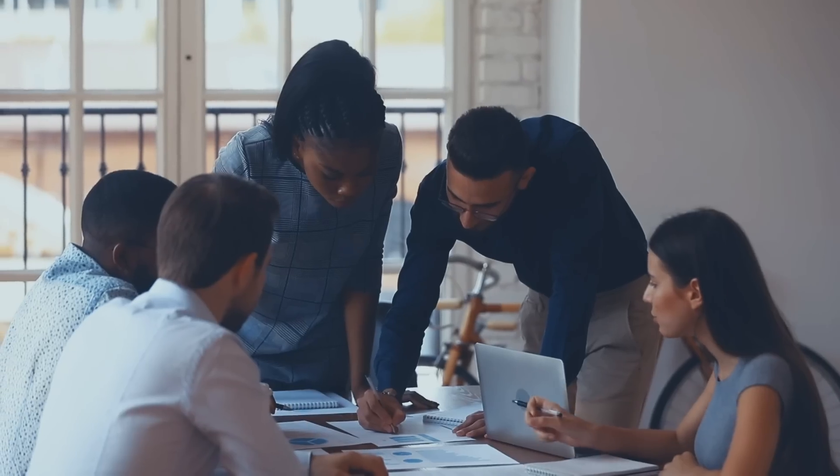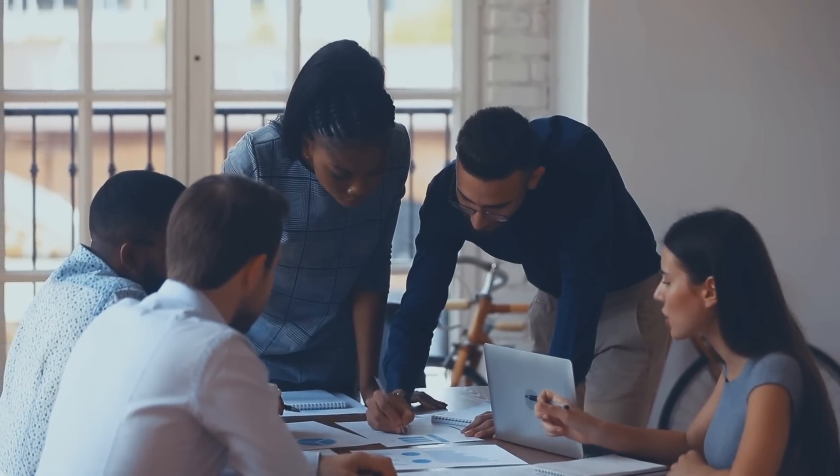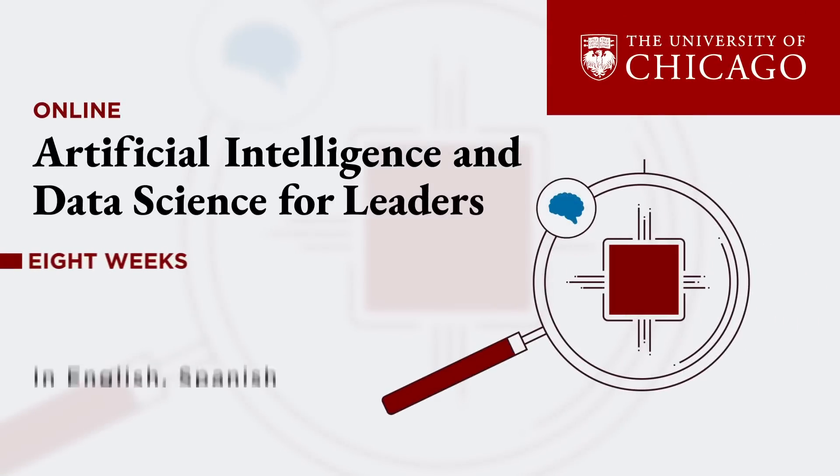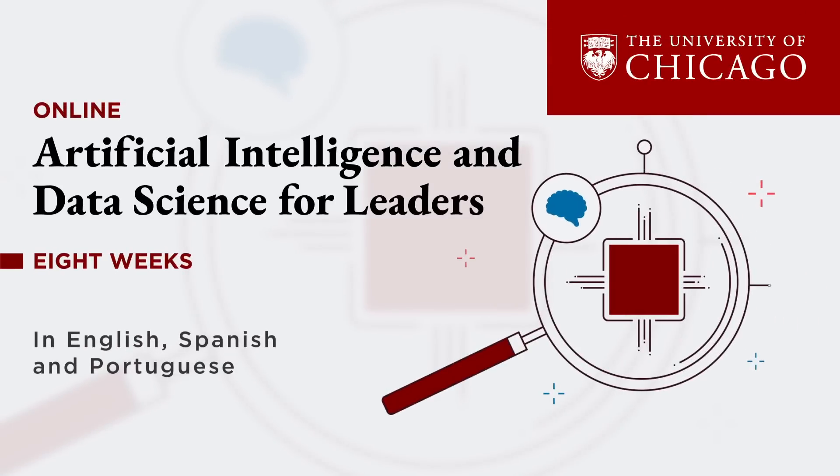Find out more about the University of Chicago's Artificial Intelligence and Data Science for Leaders program and gain insights around the opportunities and risks of an artificial intelligence driven organization.